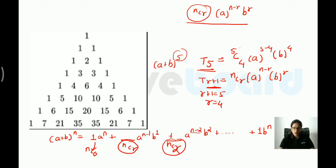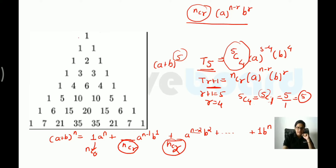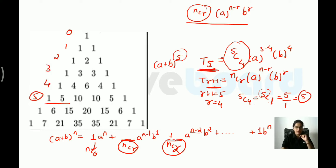We can verify using Pascal's triangle. For (a+b)^5, the row is 1, 5, 10, 10, 5, 1 (indices 0 through 5). The fifth term has coefficient 5, which matches our calculation of 5C4 = 5. This confirms the formula works correctly.